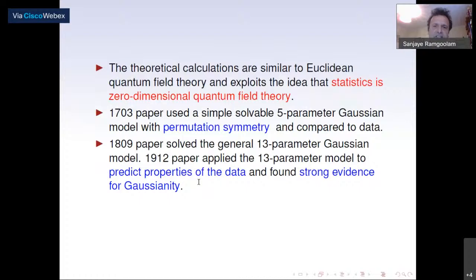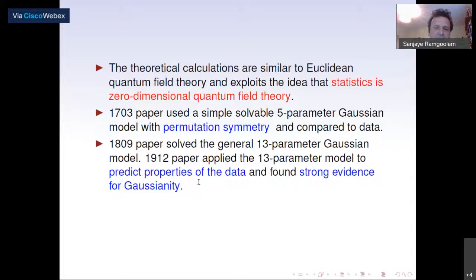The theoretical calculations are similar to Euclidean quantum field theory, exploiting the idea that statistics is, from a path integral point of view, zero-dimensional quantum field theory. The 1703 paper used a simple solvable five-parameter Gaussian model with permutation symmetry and compared it to data. The 1809 paper solved the general 13-parameter Gaussian model, and the 1912 paper applied that model to predict properties of the data, finding strong evidence for Gaussianity.